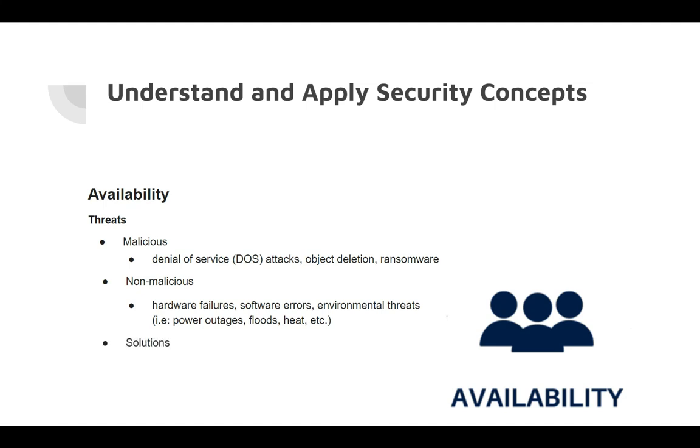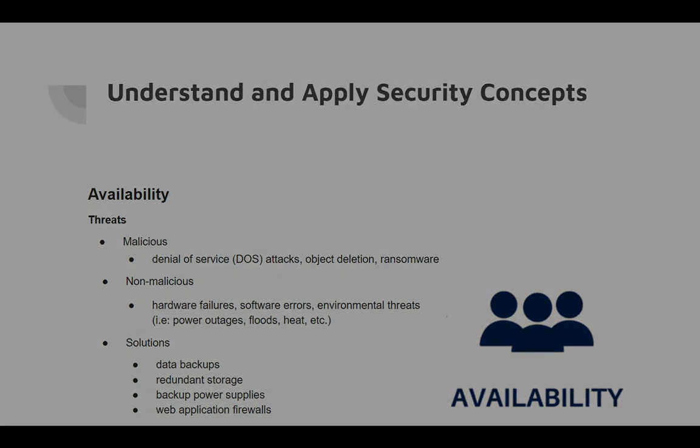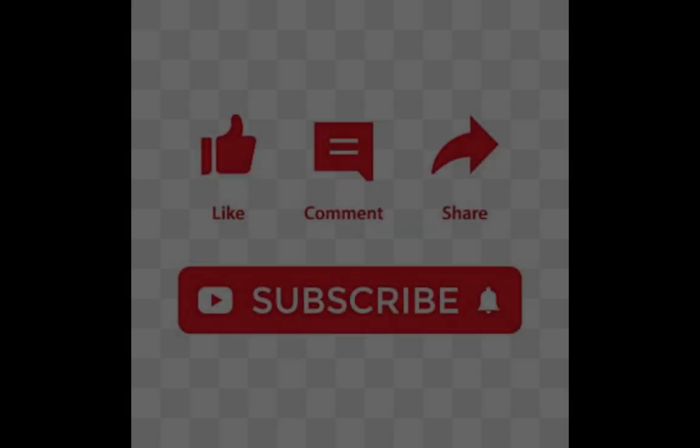Some solutions to provide availability and to mitigate threats are to create data backups, to have redundant storage either on or off-site, to back up power supplies, and to employ web application firewalls.